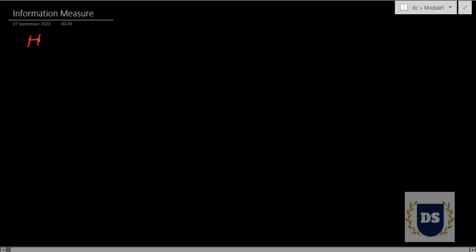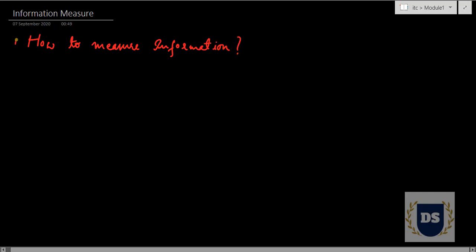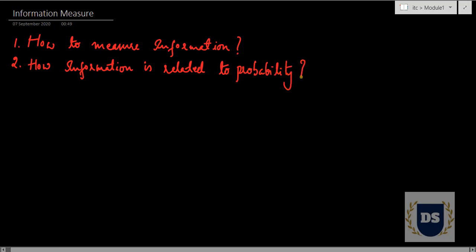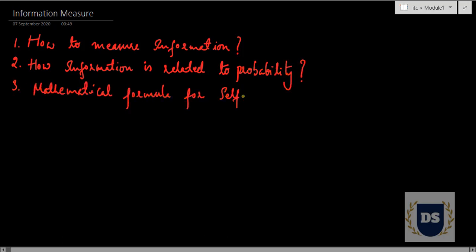Welcome to this video tutorial. By the end of this tutorial, you will get to know how to measure information, how information is related to probability, and finally the mathematical formula for self-information.